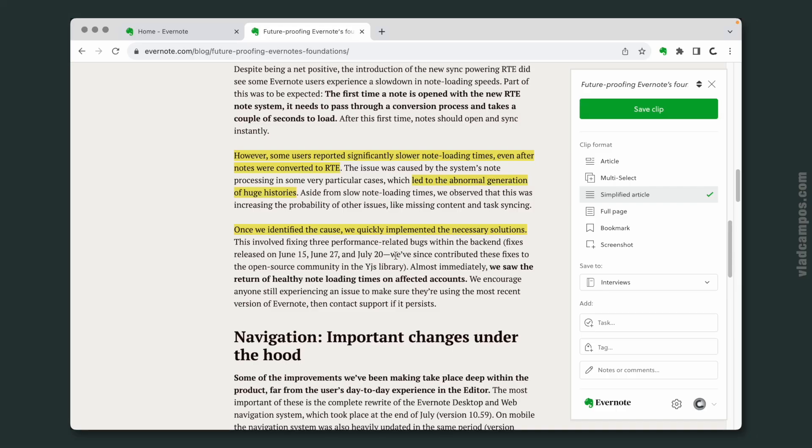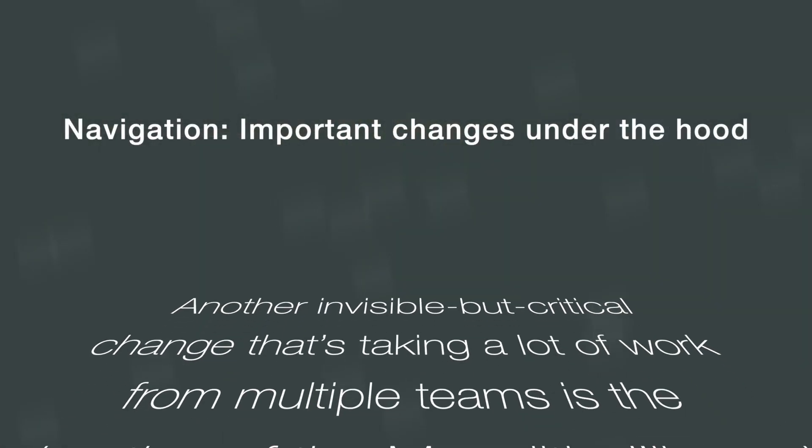Here's something I found very interesting: they've since contributed these fixes to the open source community. And I think this is good — it's nice to see Evernote collaborating with the open source community.